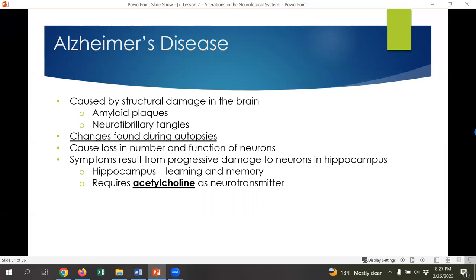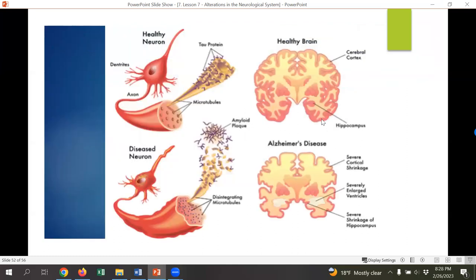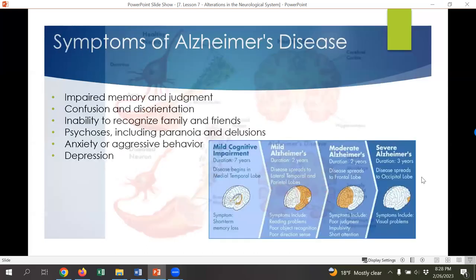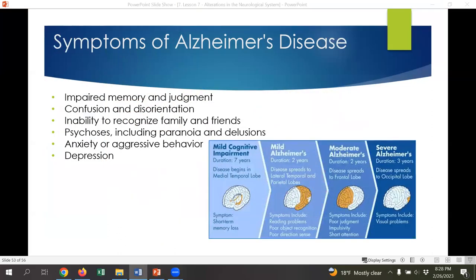What we do know is that in Alzheimer's there is structural damage with amyloid plaques and neurofibrillary tangles — abbreviated as 'plaques and tangles.' These are typically very hard to see and don't show up readily on CT or MRI, so Alzheimer's is usually diagnosed based on symptoms alone and can only truly be confirmed with autopsy. Symptoms result from progressive damage to neurons in the hippocampus — where we store memories and learn new things — which requires acetylcholine as a major transmitter in order to function.